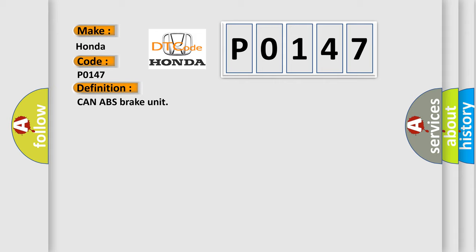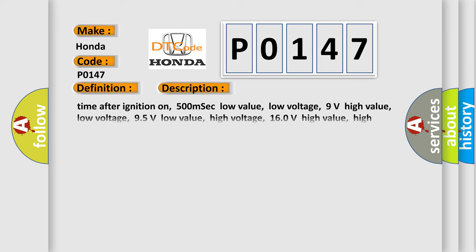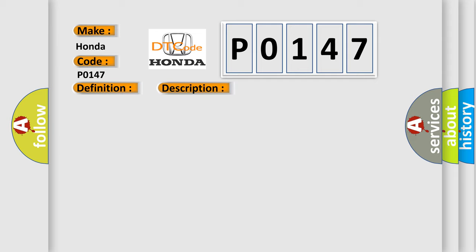And now this is a short description of this DTC code. Time after ignition on 500 milliseconds. Low value low voltage 9V, high value low voltage 95V, low value high voltage 160V, high value high voltage 165V. This diagnostic error occurs most often in these cases.